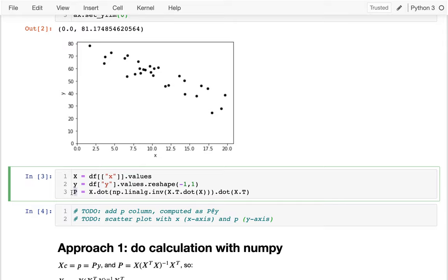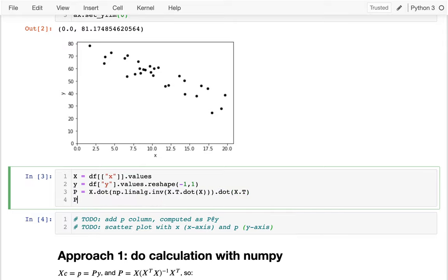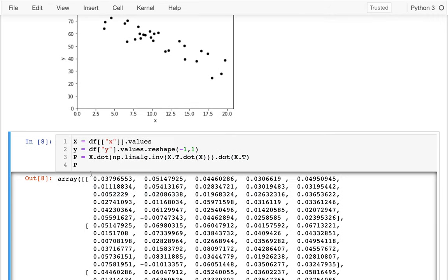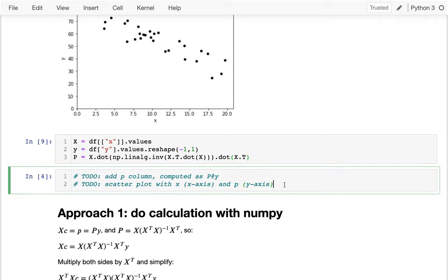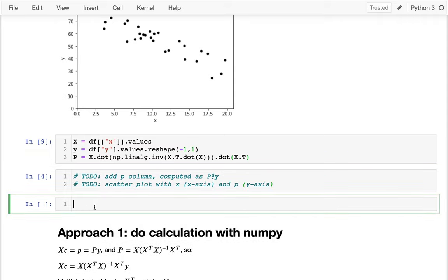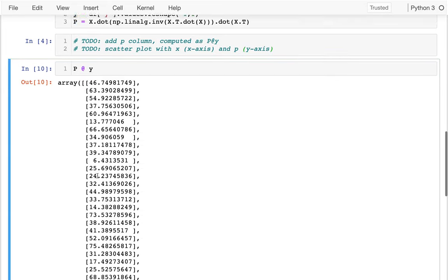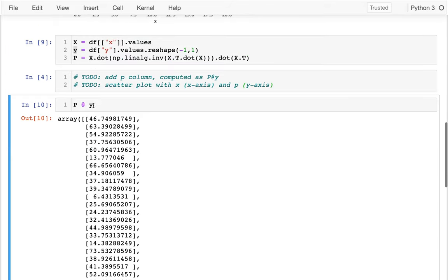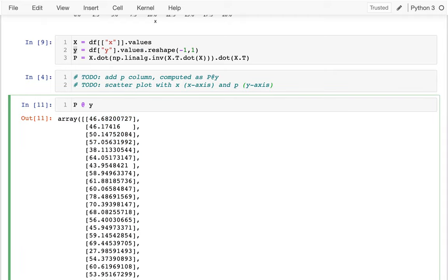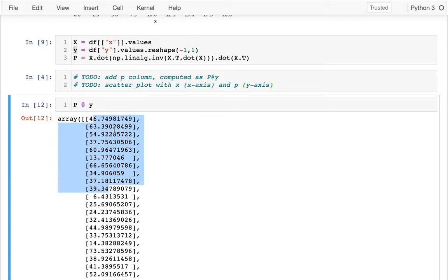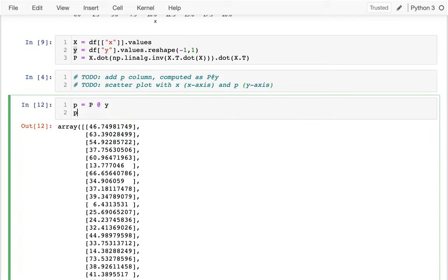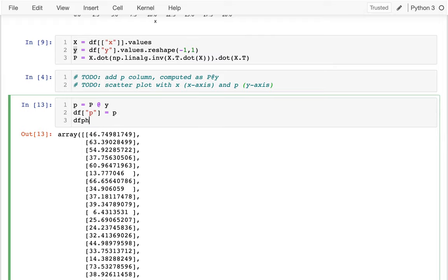I'm computing my projection matrix using that formula we introduced last time. I'll add a p column by computing p dot product y — these values are kind of close to y. When I multiply the projection matrix on y in front, it changes a bit but stays similar. So I set data frame['p'] = p and plot the p values against x on the same axes, passing ax=ax.